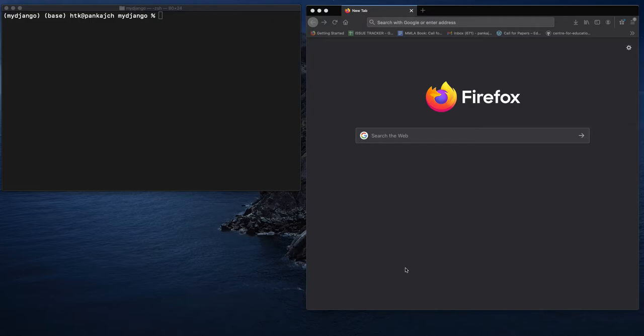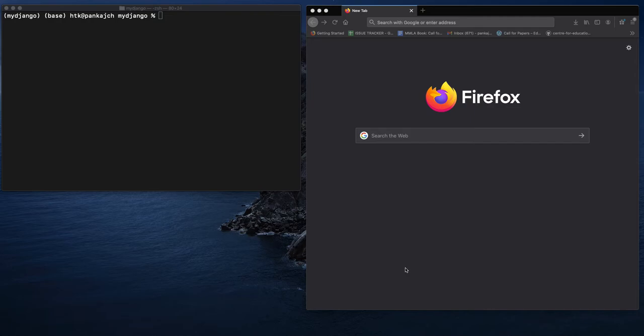In this tutorial, I will show you how to test your Django installation and how to create a simple project. In the previous tutorial, I showed you how to install a Django environment on your Mac. If you have not installed Django on your Mac yet, you can refer to the link in the description of this video.